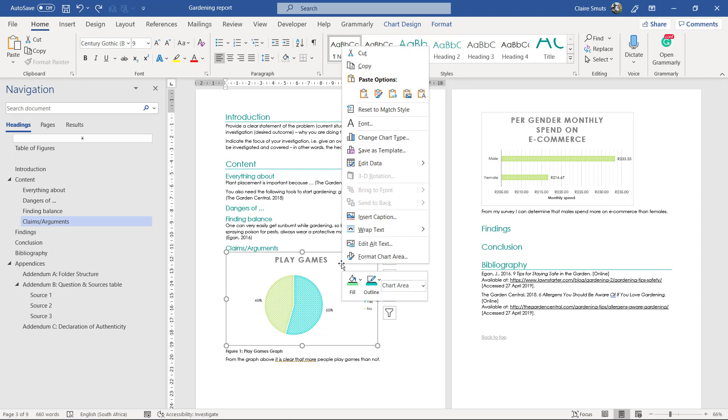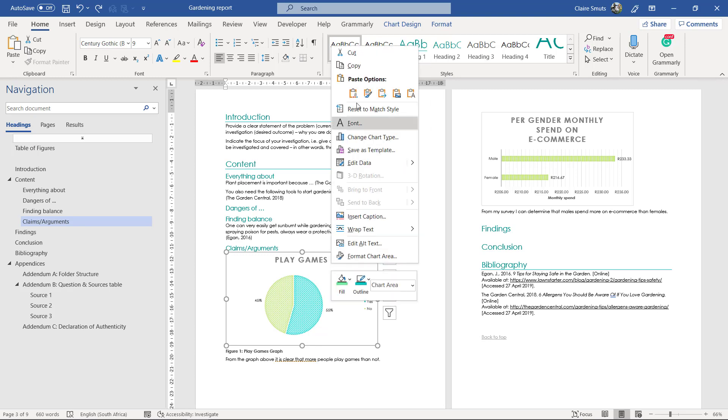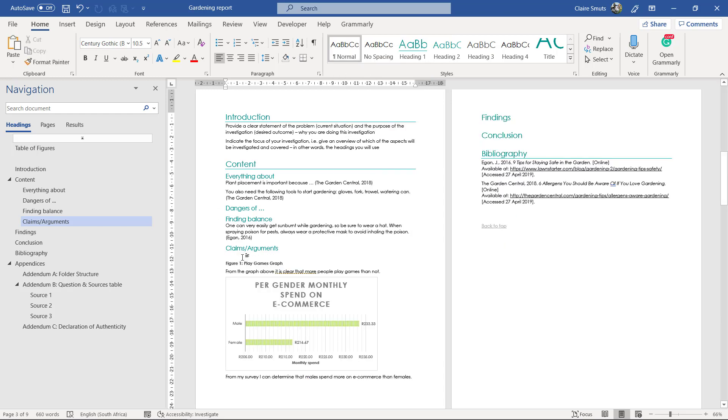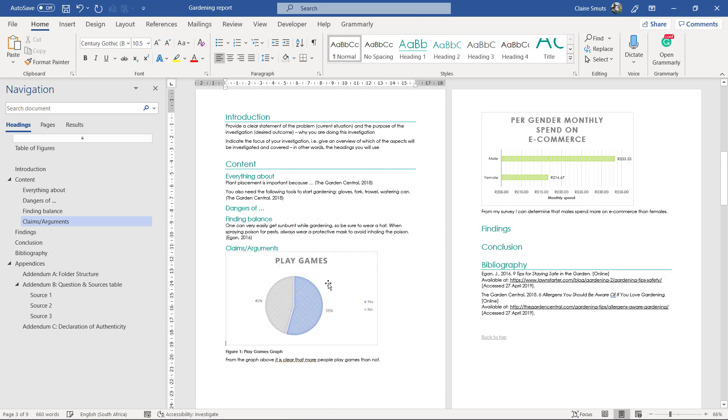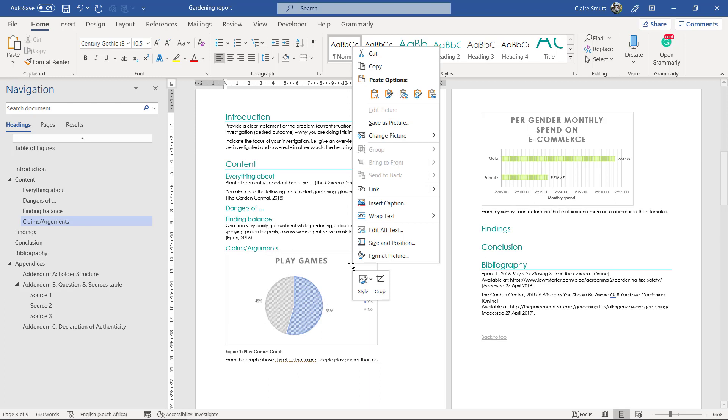Let's see. No, it's not working now so let's cut it again. Sometimes if you paste it again and you paste it as a picture then it will give you the option to save as a picture.